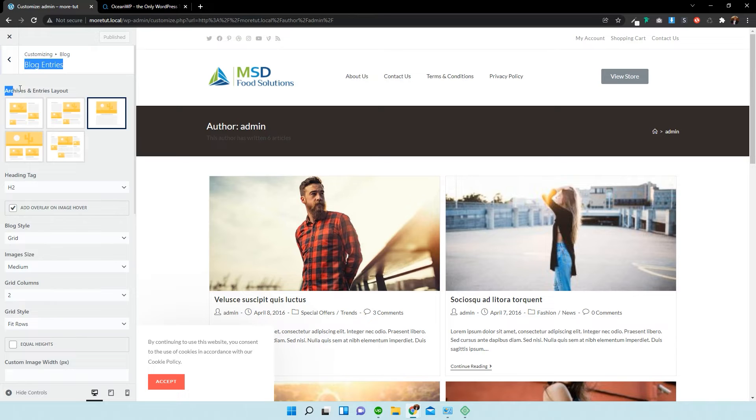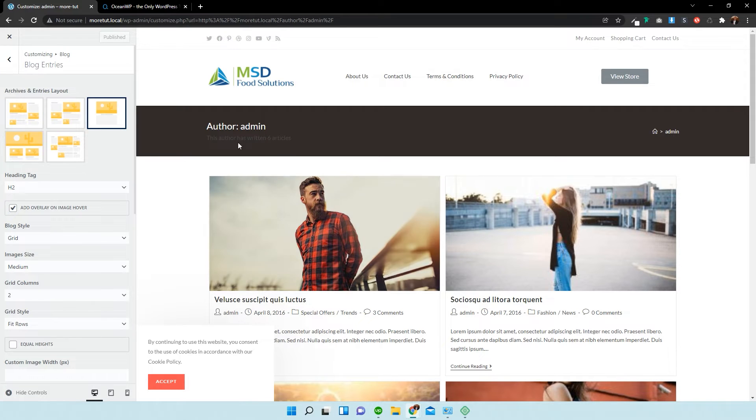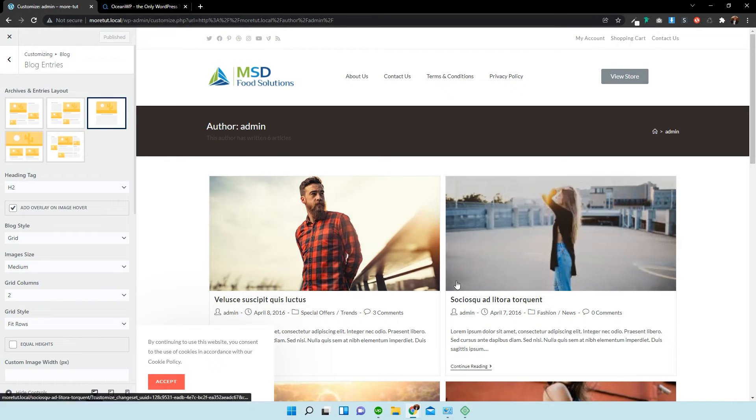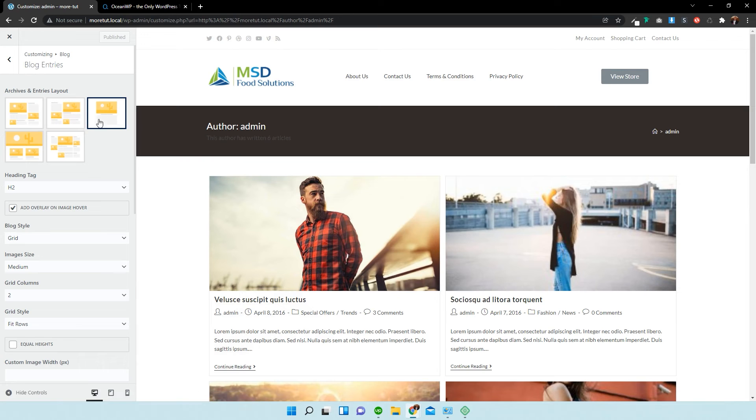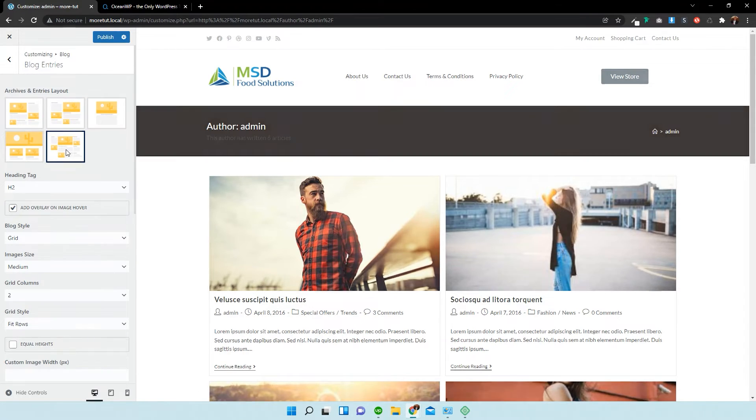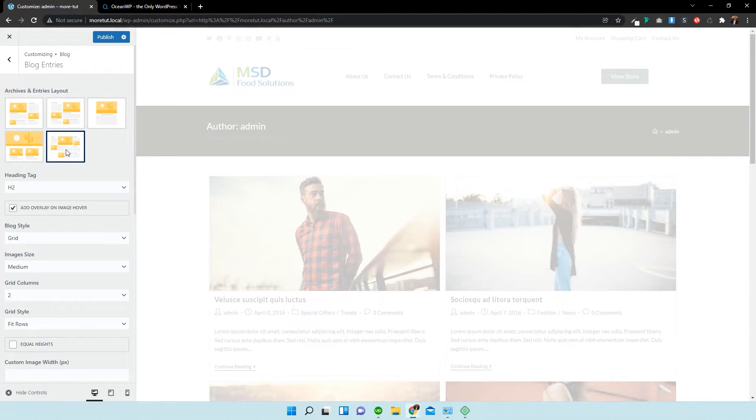So, as you can see here, it says archives and entries layout. Right now we have this current layout, the top right one set up at the moment. And if we click on the bottom right, you'll see that it's going to change entirely.